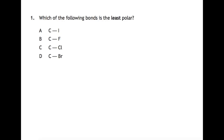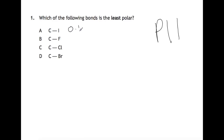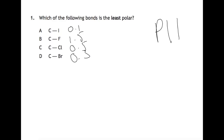Looking at question 1: which of the following bonds is least polar? To be able to do this you need to look at the difference in electronegativity. You will find electronegativities on page 11 of your data book. The differences in electronegativity are 0.1 for carbon and iodine, 1.5 for carbon and fluorine, 0.5 for carbon and chlorine, and 0.3 for carbon and bromine. The least polar bond has the smallest difference in electronegativity, so our answer is A.